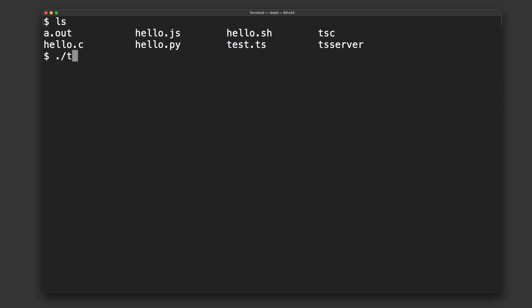Okay? So TypeScript is not really a script. We should call it type compiled. Okay? Not TypeScript. Type compiled or whatever. But it's a compiled language.